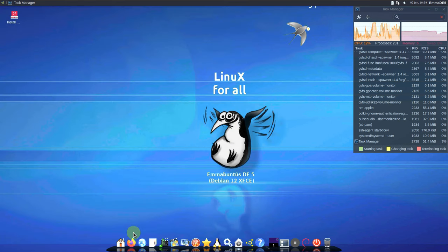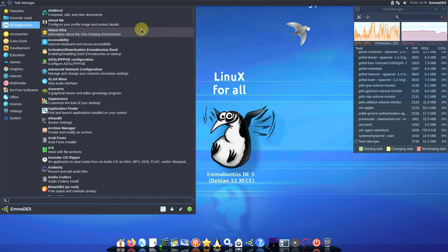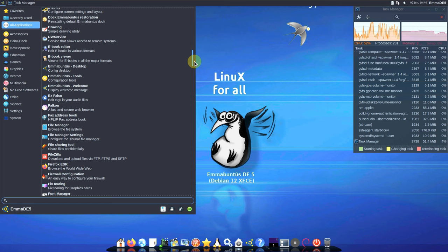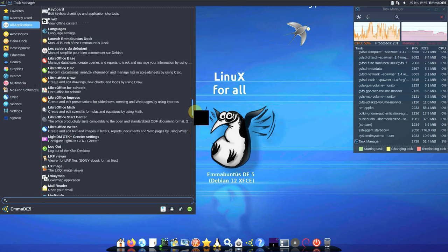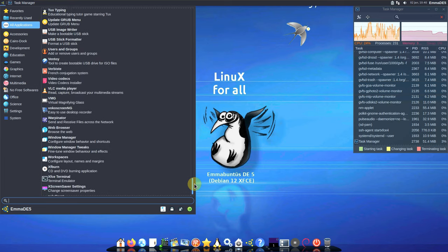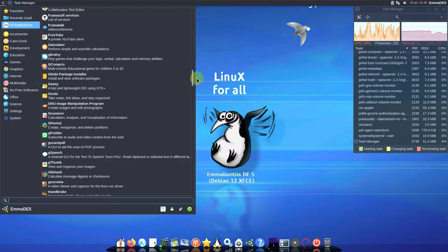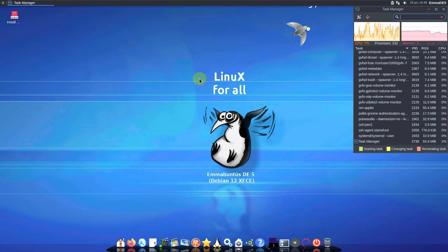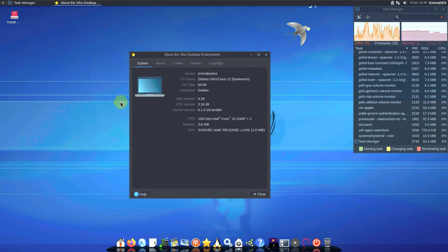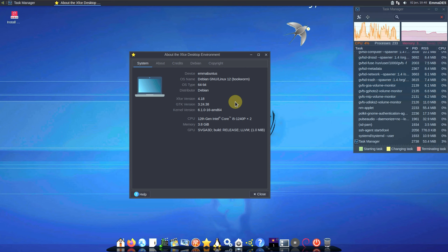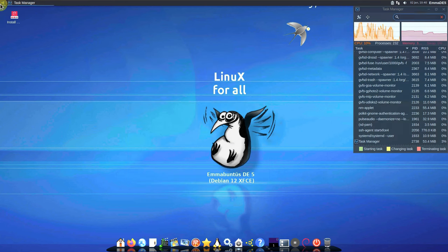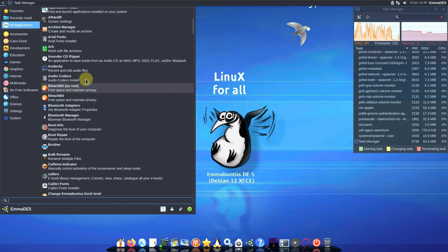We already saw the Firefox version. Let's check all the applications that come pre-installed with MaBuntus — there are plenty. It's packed with a lot of software, which could be called bloatware but is pretty helpful. Here is the About XFCE: it's 64-bit, XFCE version 4.18, GTK version 3.24.38, and kernel version 6.1.0-16.